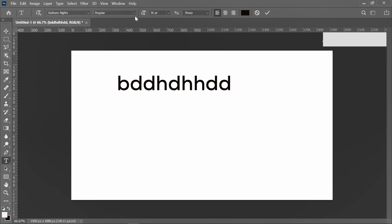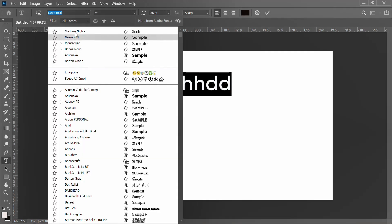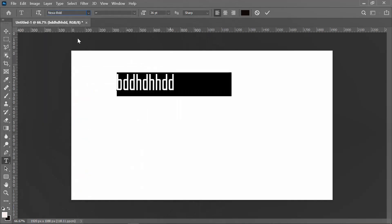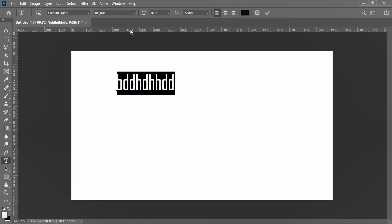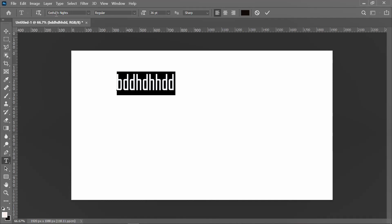So now go down, go down. You see, Gotham Nights regular. So now if you don't want this regular... okay sorry, you have not highlighted the font. So now after highlighting, now you can see, this is the font.